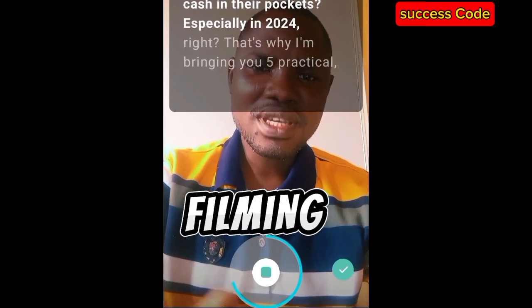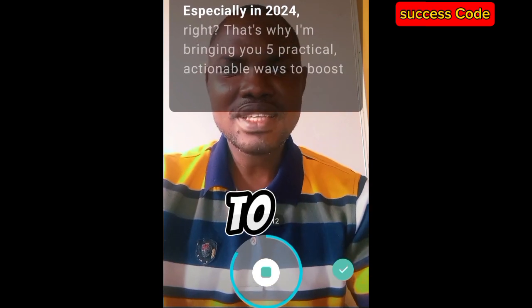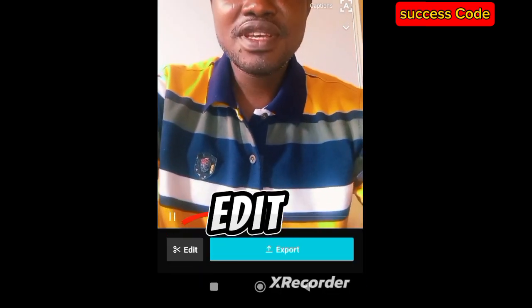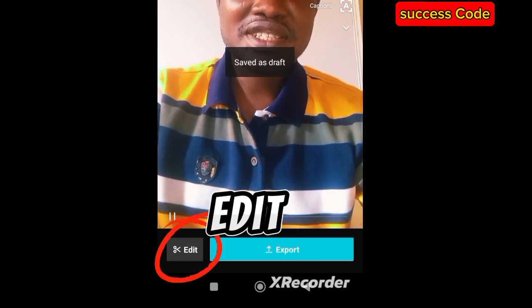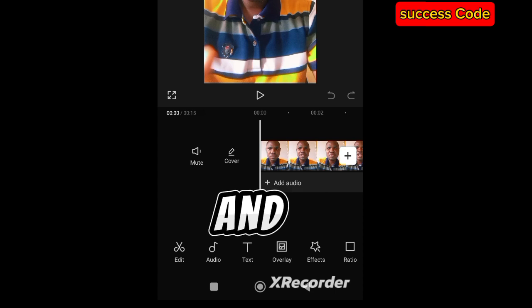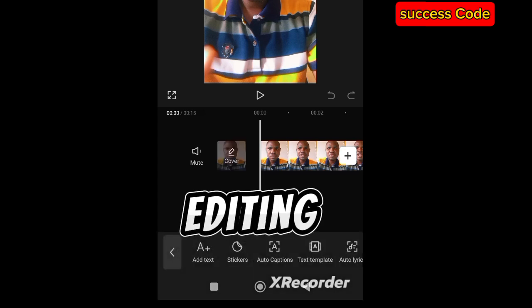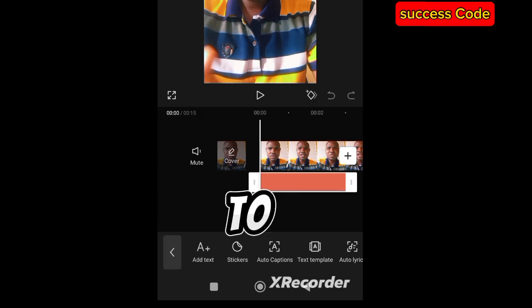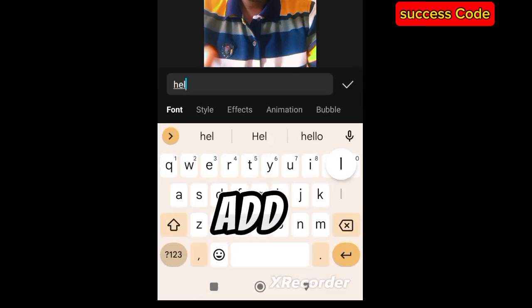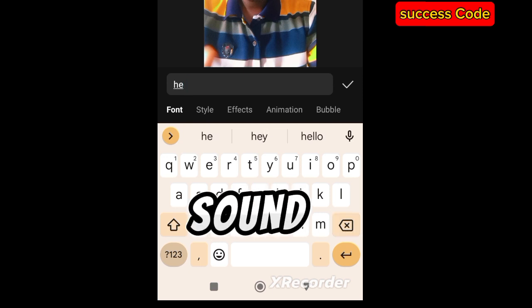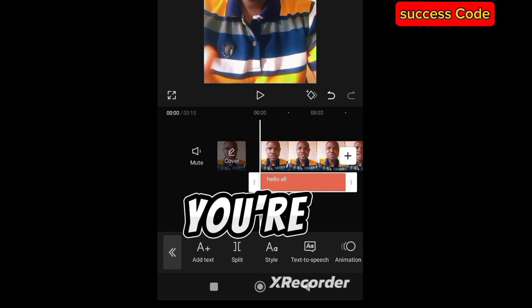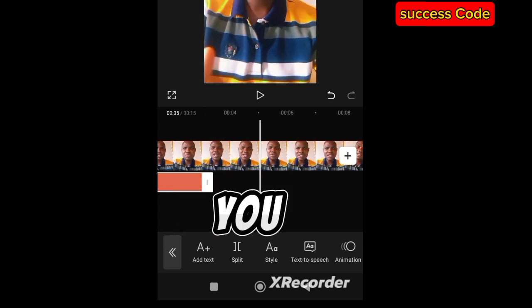Once you are done filming, click the button that says Edit. It will take you to the normal CapCut editing page, where you start editing your video the way you like — you can add text, motion, effects, or sound, whatever you want to add.